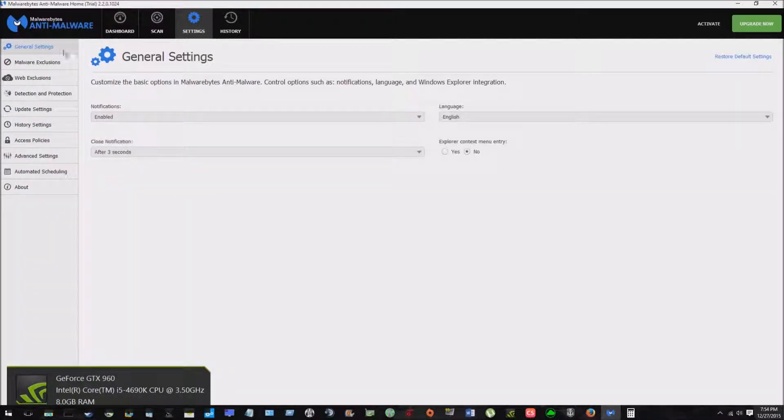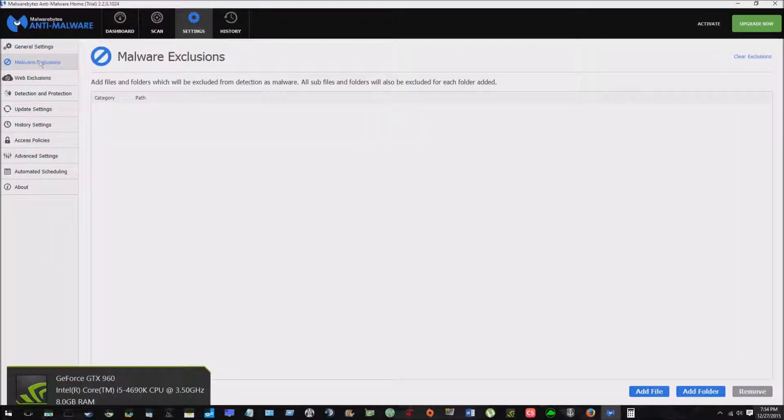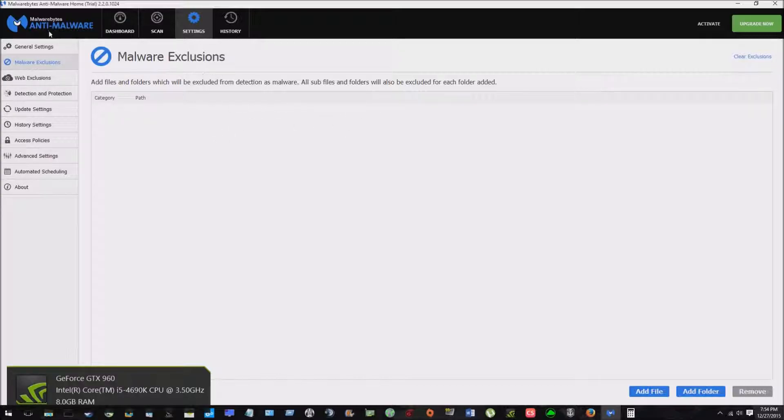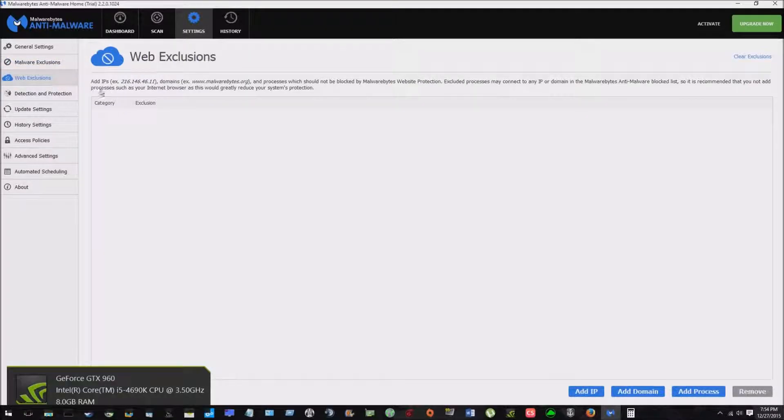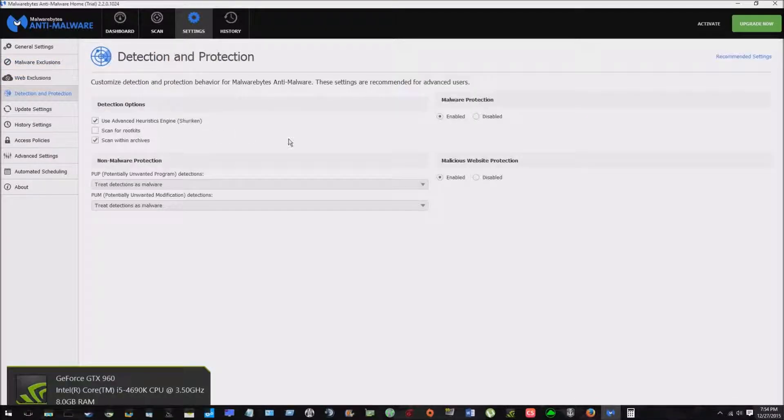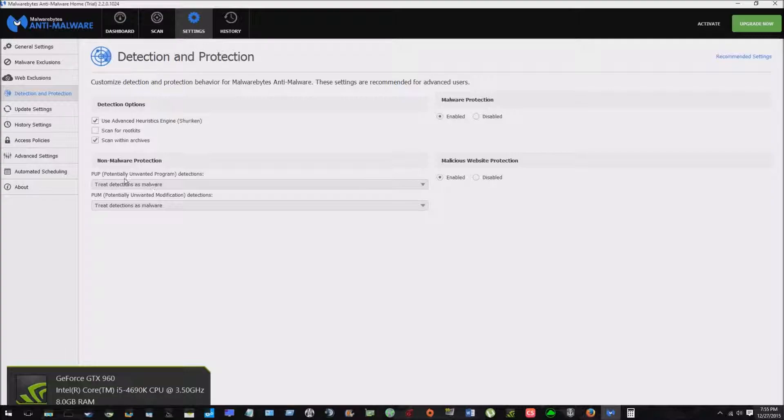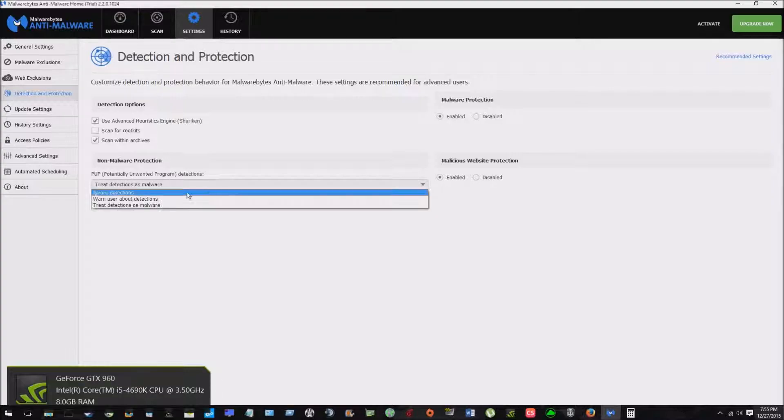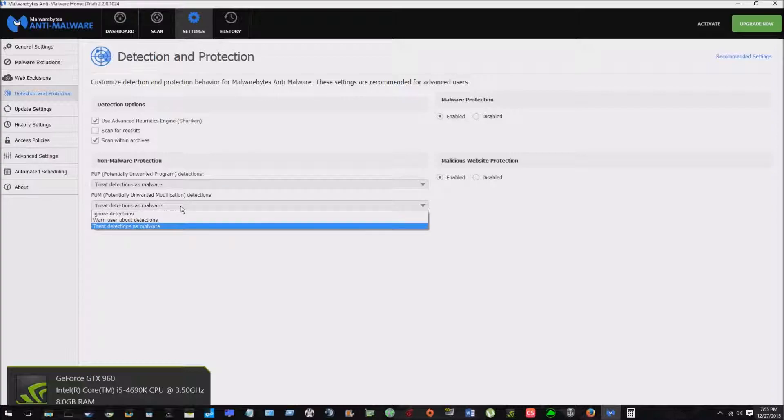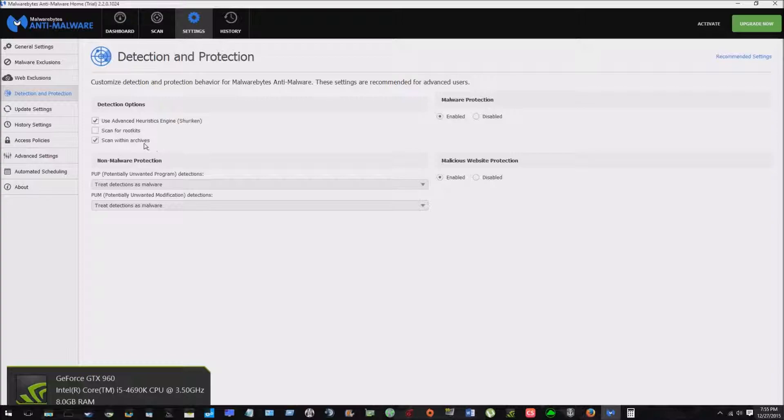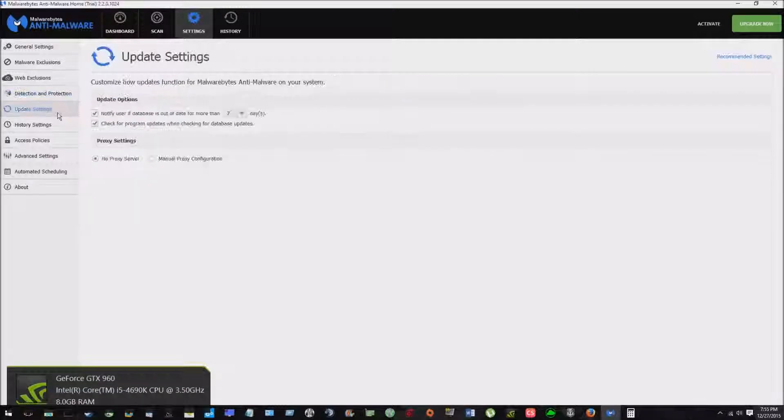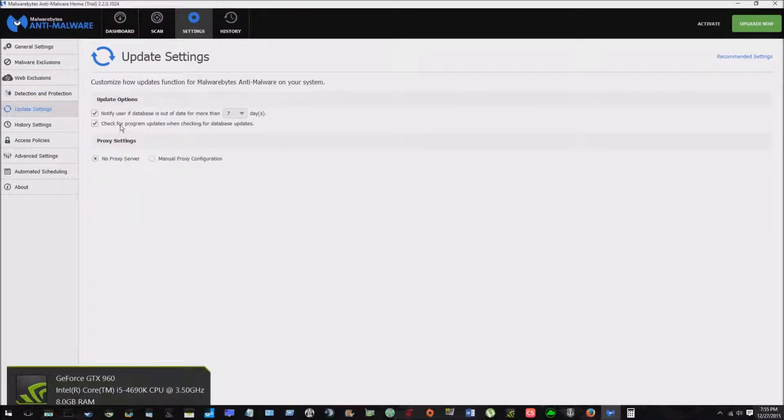Cool thing about it here in settings, you can add files to be excluded. Sometimes a program will pick up on stuff that it thinks is malware when it's actually not. Website exclusions, detection and protection. You can disable it for website and whatnot. So these potentially unwanted programs, pups, which you'll see a lot pop up. You can click to ignore. Same with the potentially unwanted modification. You can also scan for root kits, which I don't know why that was unselected.